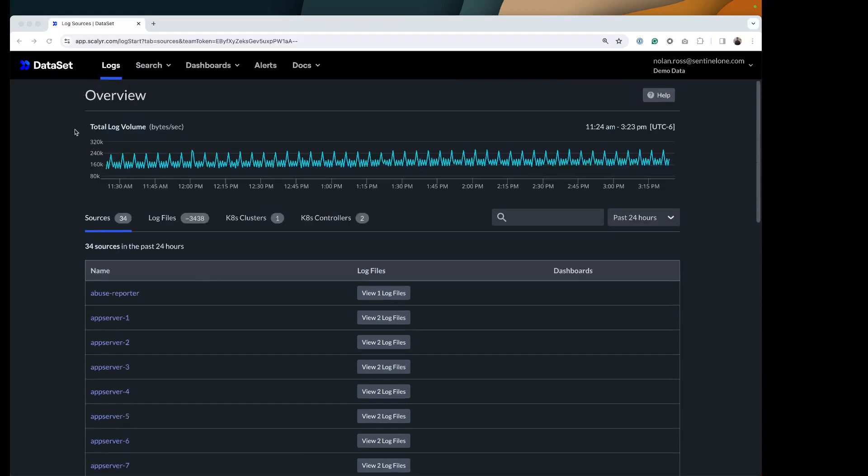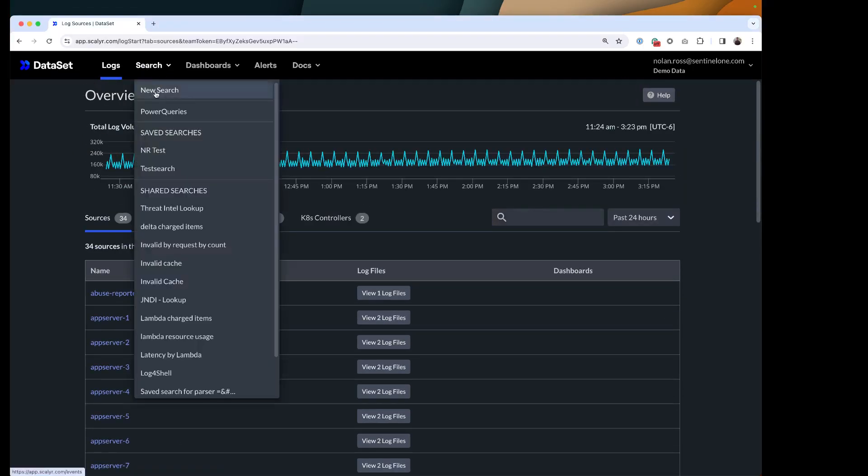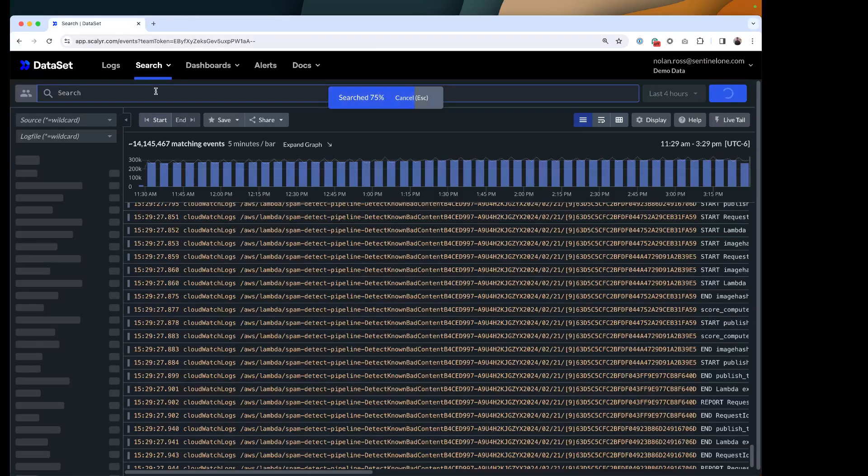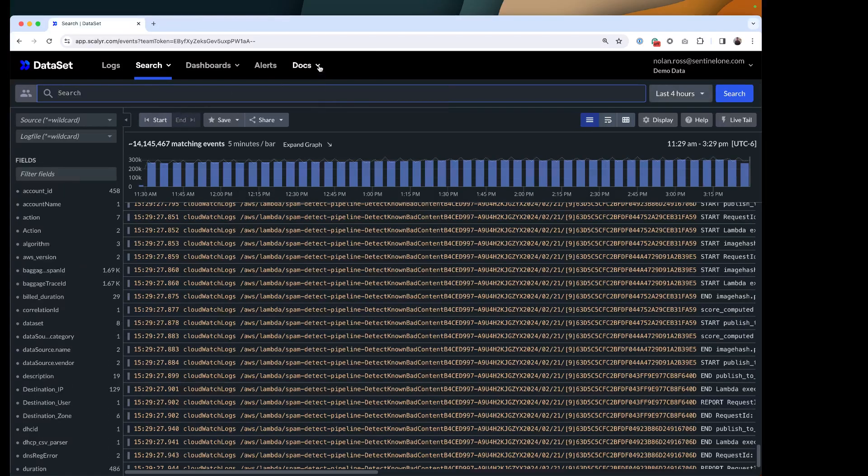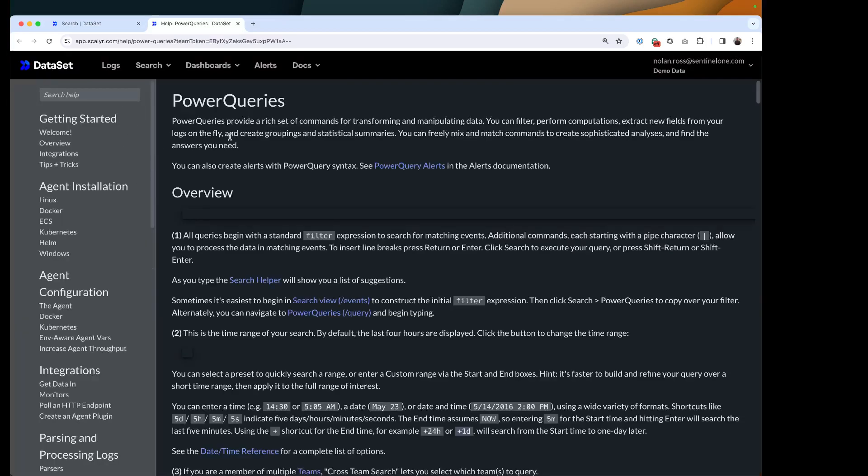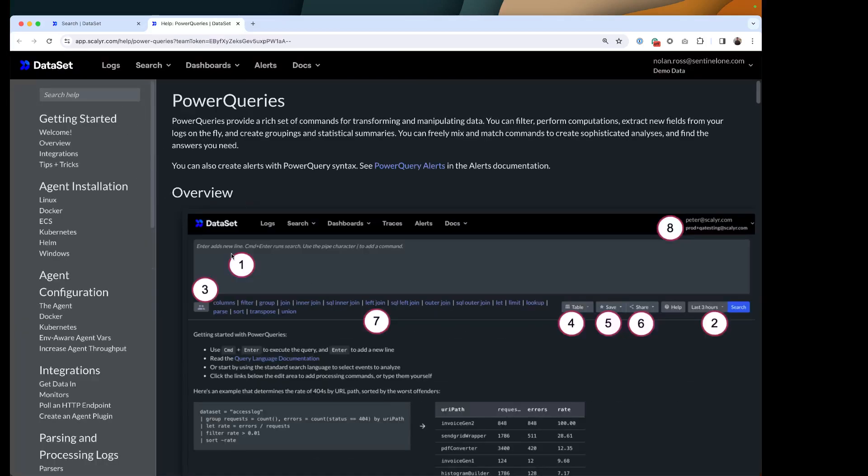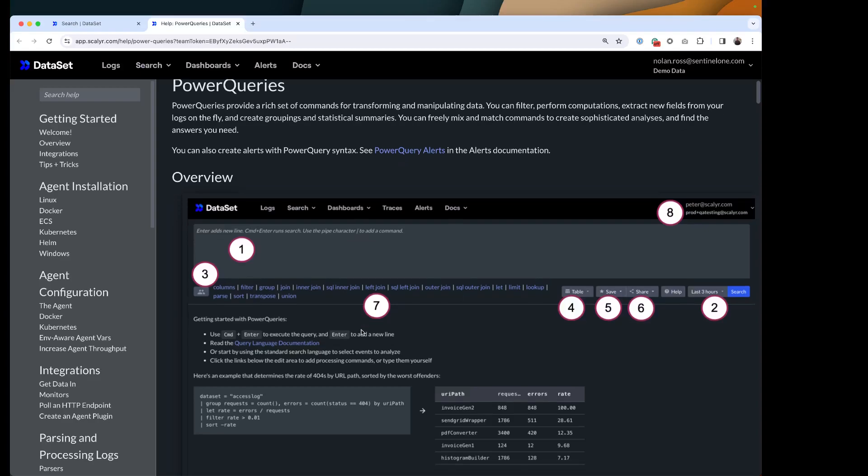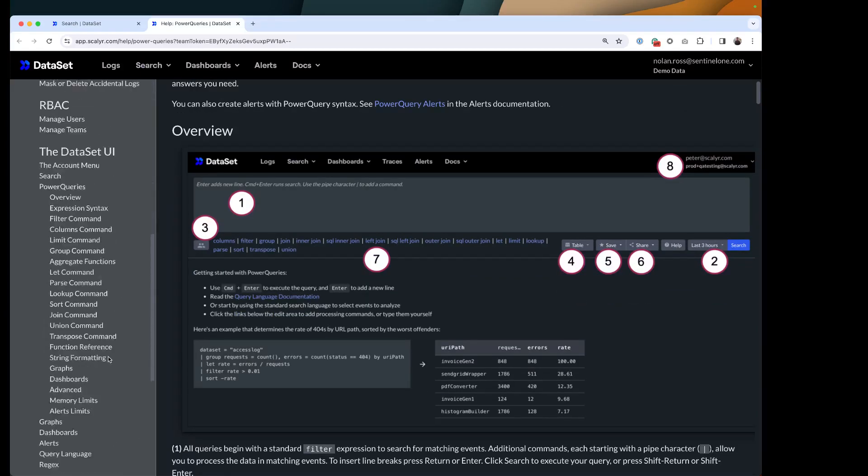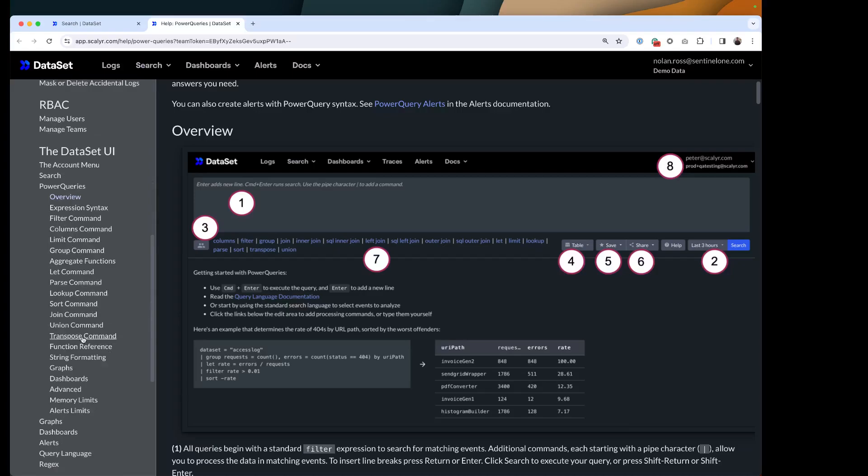What I want to do is jump into my search. If you'd like to follow along with our documentation here, this is a good start to go into our power queries. It lays it out in terms of what commands we have and different ways that you can use them. If you scroll down, all these different functions here are very useful if you're just starting and jumping into using power queries.